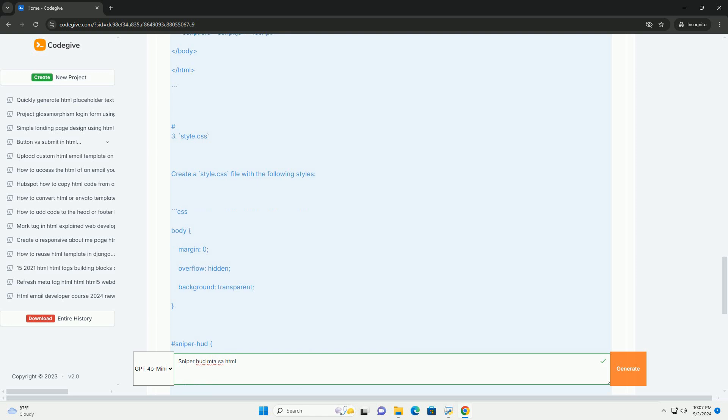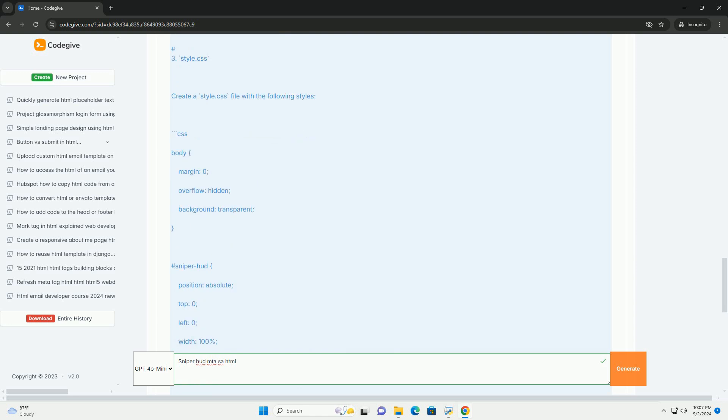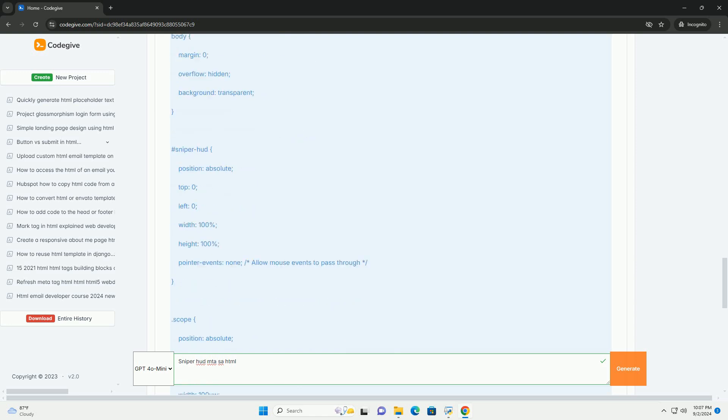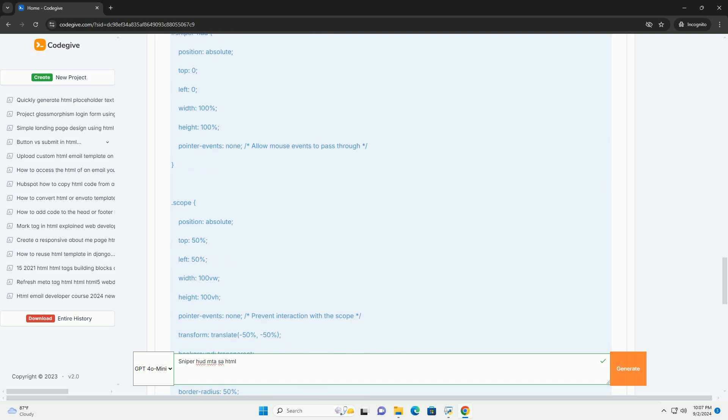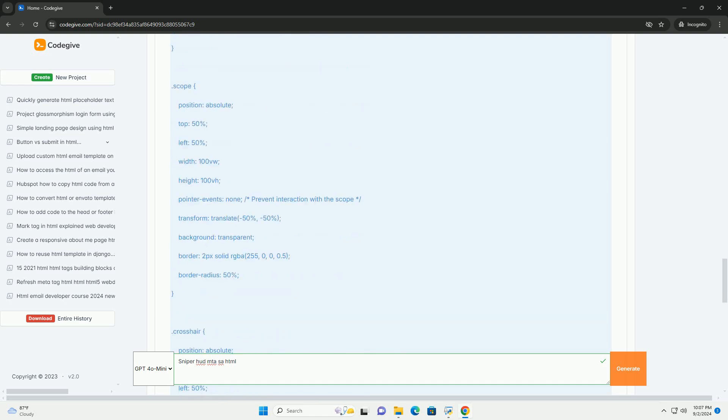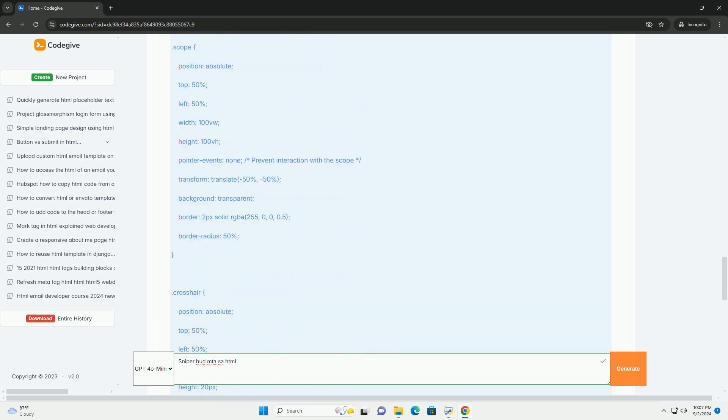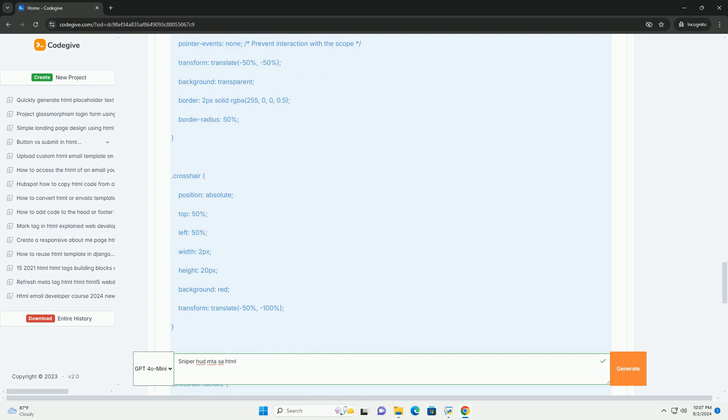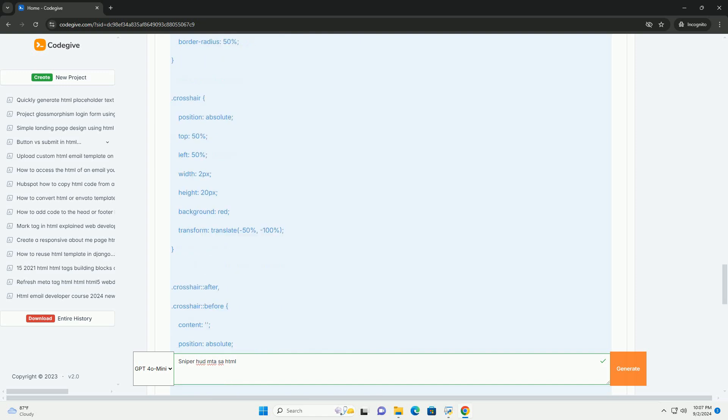Custom HTML and CSS can be utilized to create a visually appealing and functional HUD that matches the player's preferences and the game's aesthetics.